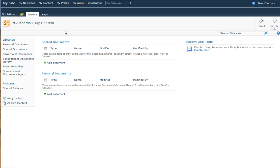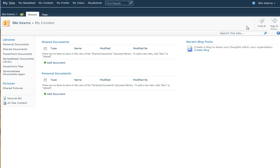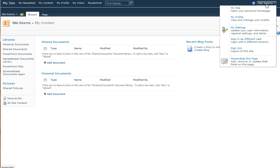I've logged into StudentNet and I have gone to my content area, which is in your My Site. Remember you find My Site by clicking on your name at the top right corner and choosing My Site.